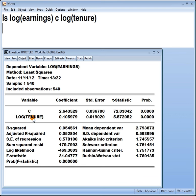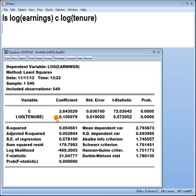A one percent increase in tenure, the model predicts that the earnings will increase by 0.1%. Things to note.